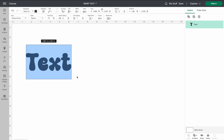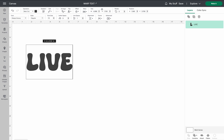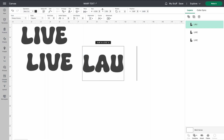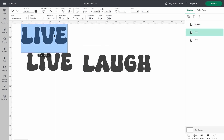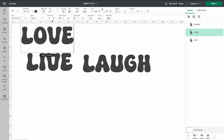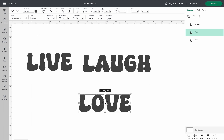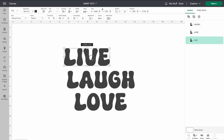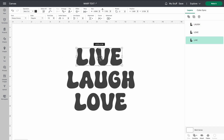We'll go ahead and do some words — I'll do live, laugh, and love. I'll go ahead and just duplicate this three times and then change the wording. So we'll change that one to laugh and that one to love. I like to go ahead and organize mine before I do my warping, because then you kind of know where you're at as far as lining up and centering.